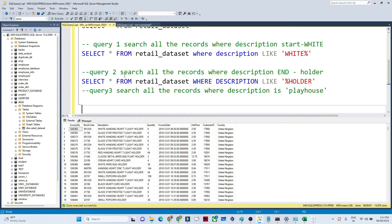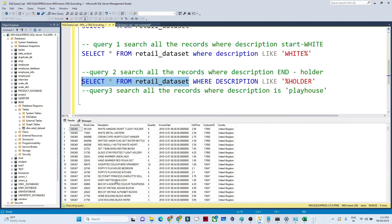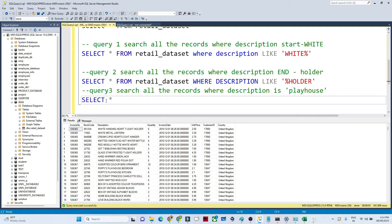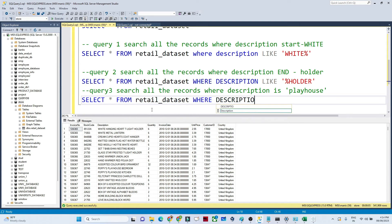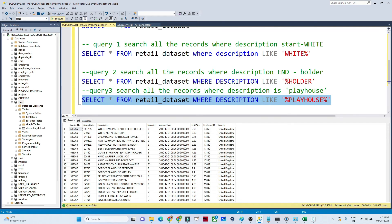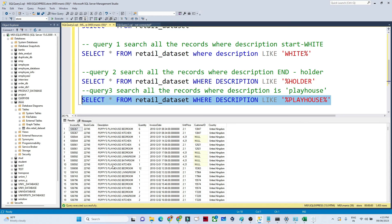Now for the third query — search all records where description contains 'PLAYHOUSE'. In my dataset, certain descriptions contain 'PLAYHOUSE' — it's not at the start or end, it can be anywhere in between. So I write: SELECT * FROM retail_dataset WHERE description LIKE '%PLAYHOUSE%'. Before and after it can contain anything. If I execute this, I get only those records which contain 'PLAYHOUSE' in any position.